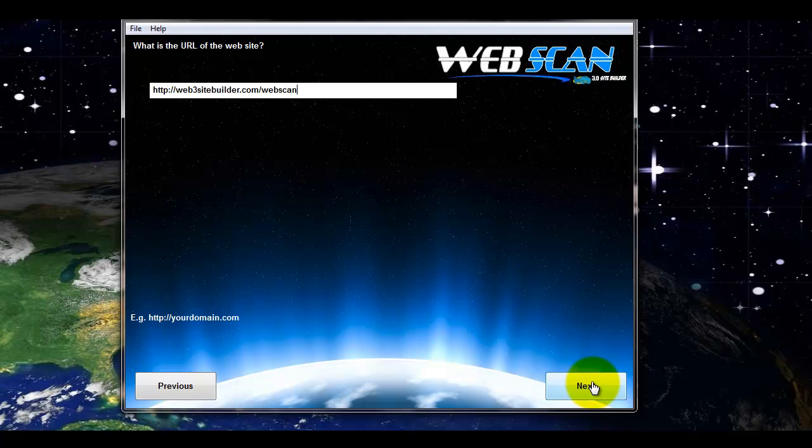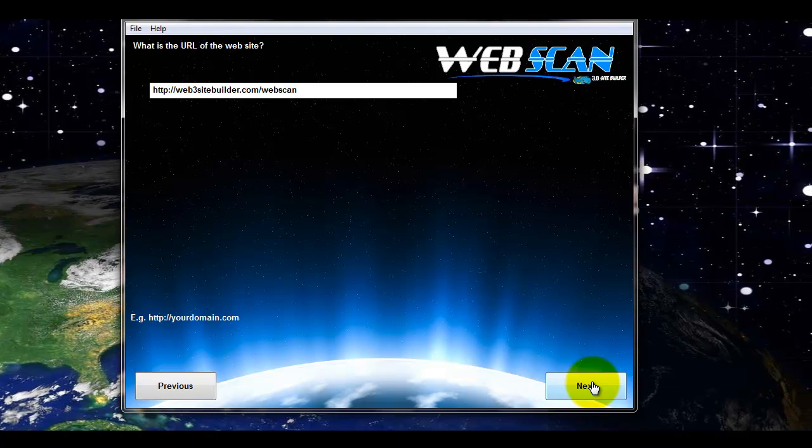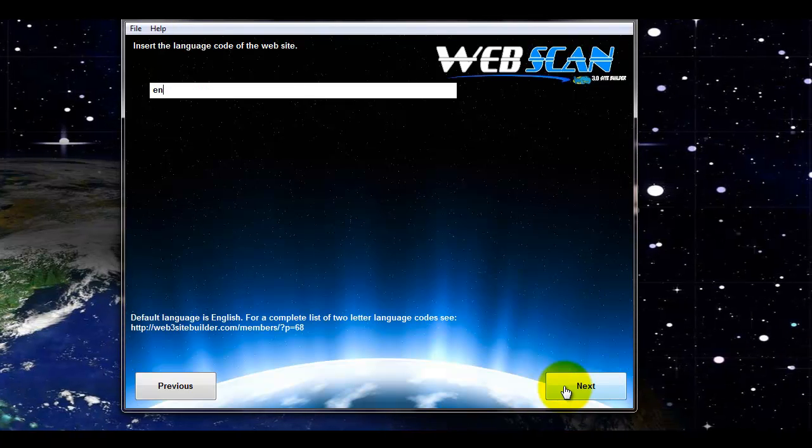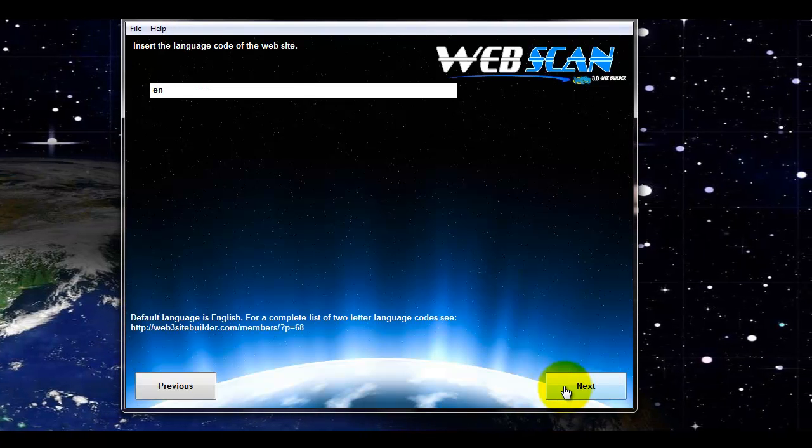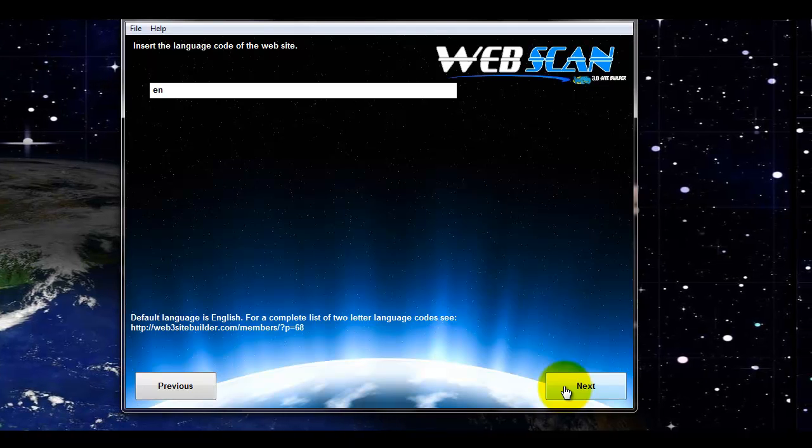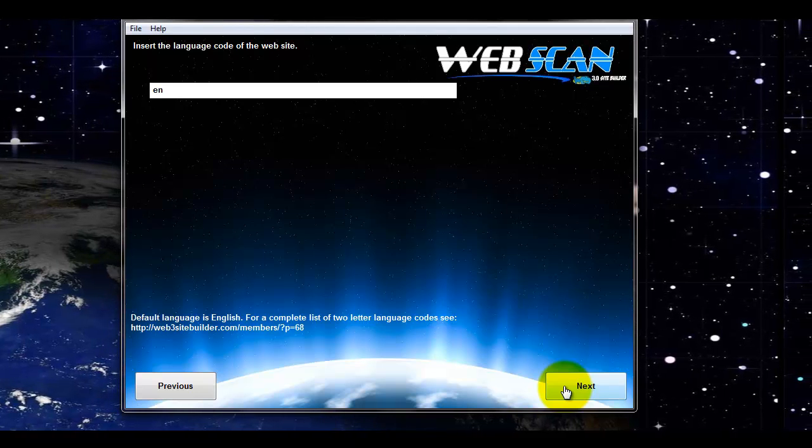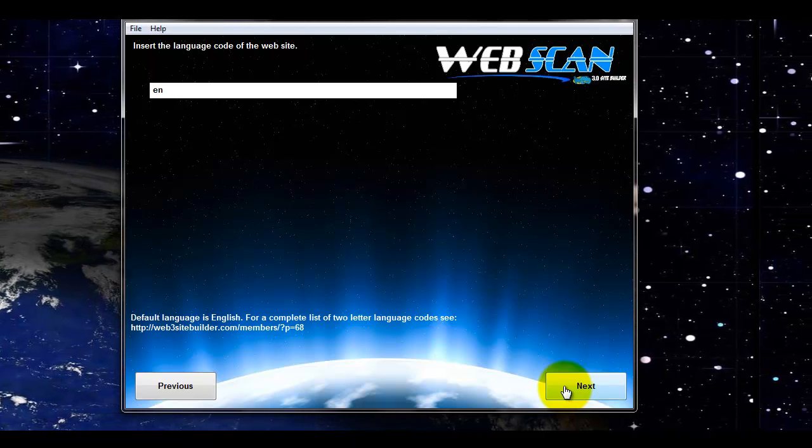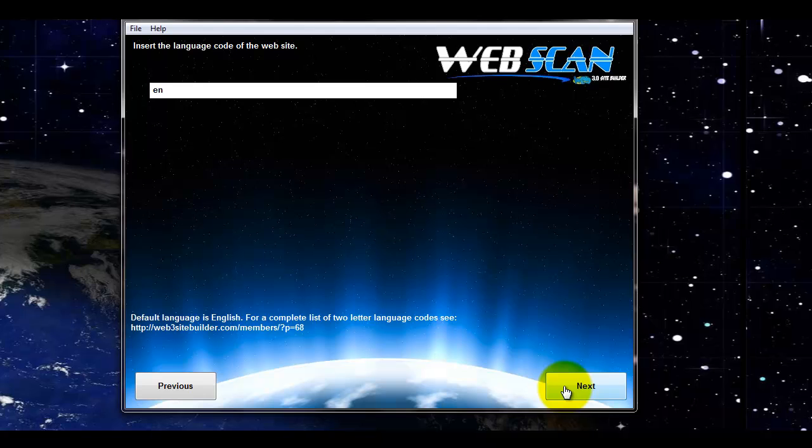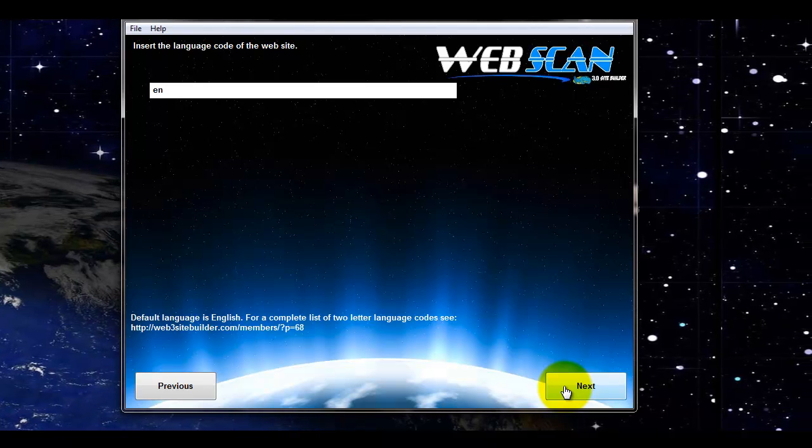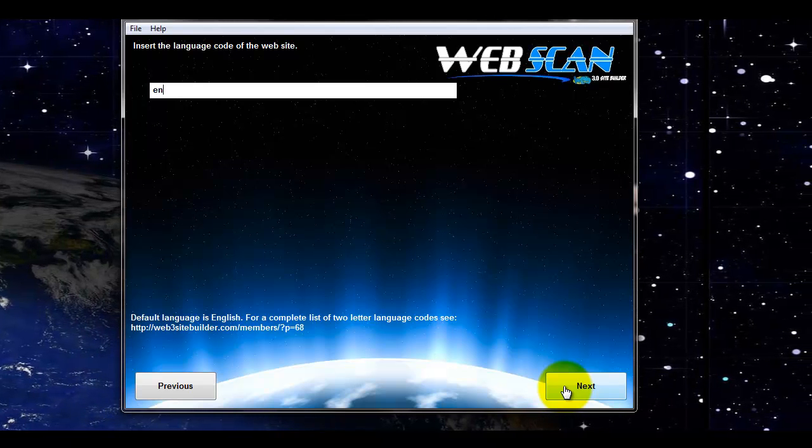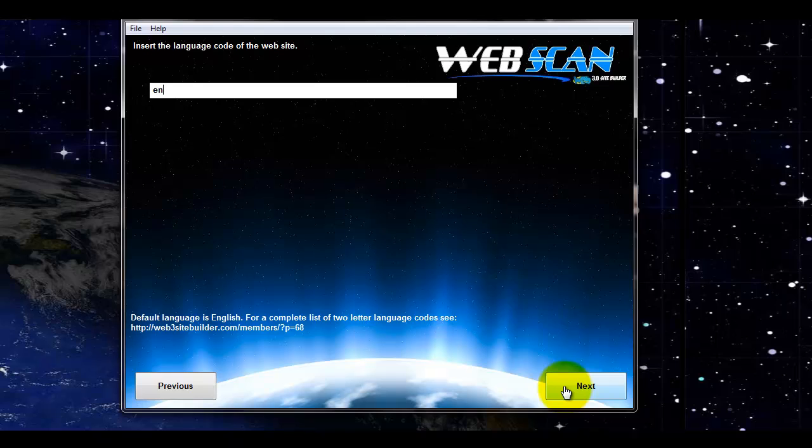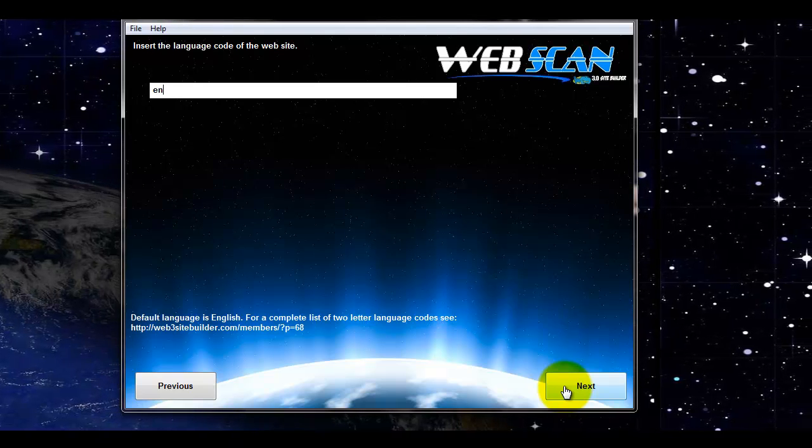The URL of the website. Include the sub-directory if it's put in a sub-directory. Then it's a multilingual option site. So the default language is English. If you want a different language, just put in the different language codes.